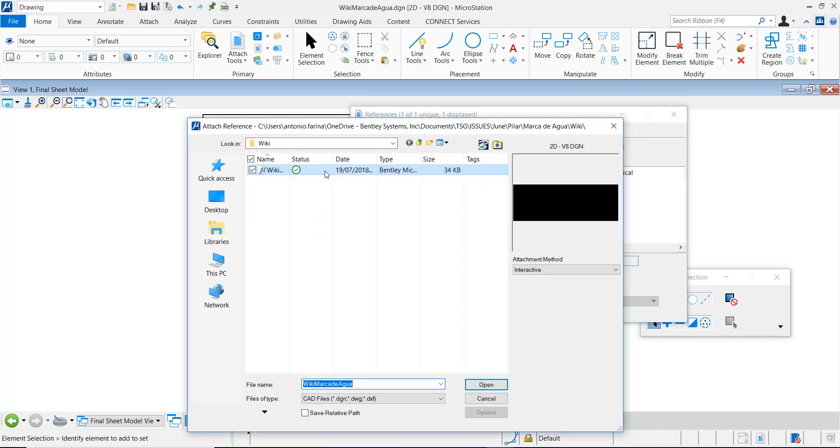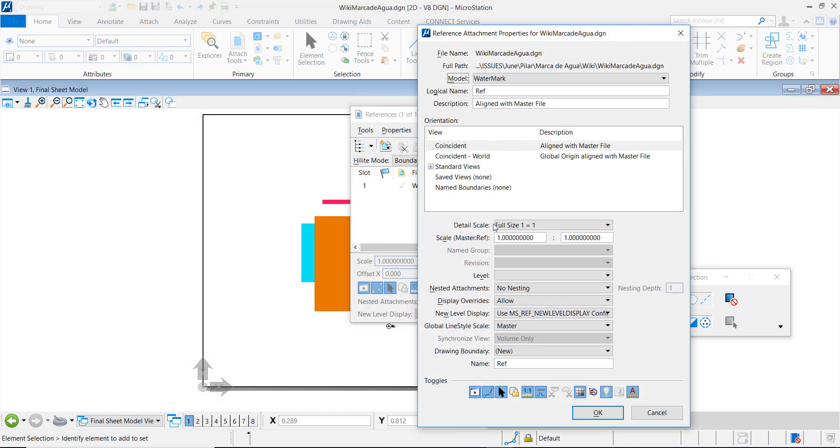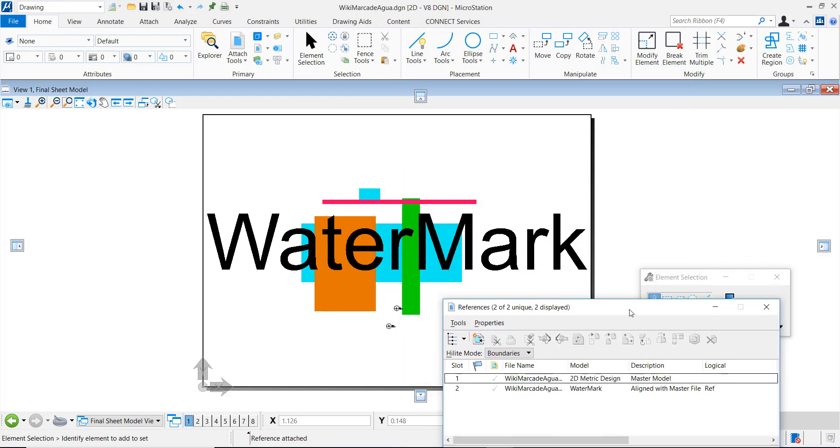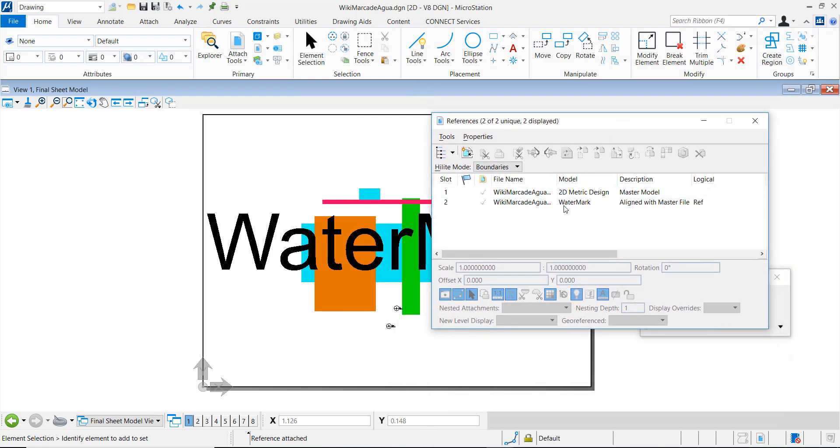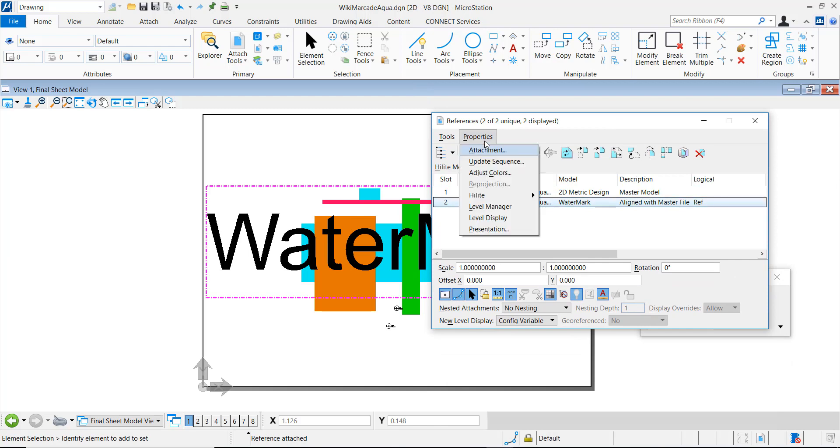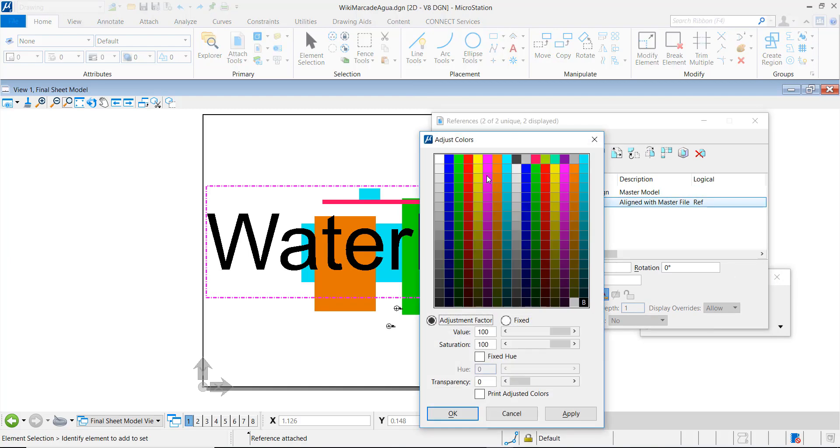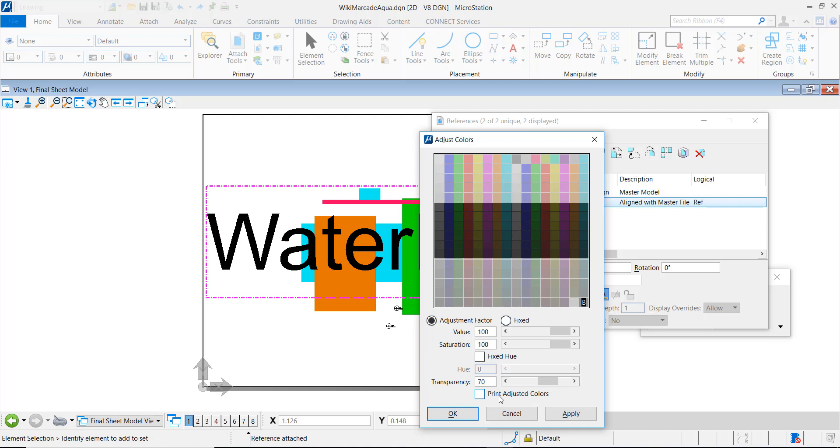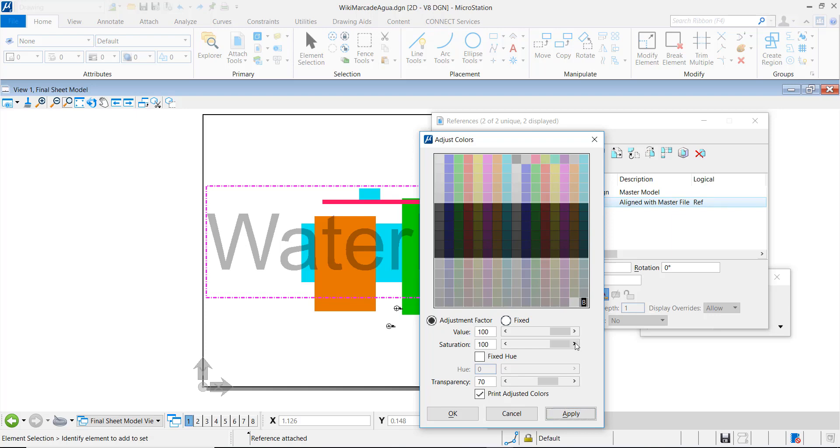Make sure to select Interactive. In the reference dialog, go to Properties, adjust colors and apply the desired transparency. I'll go for 70% transparency. Click in the box Print Adjusted Colors. Click Apply and OK.